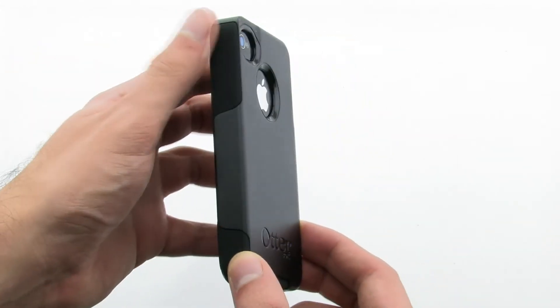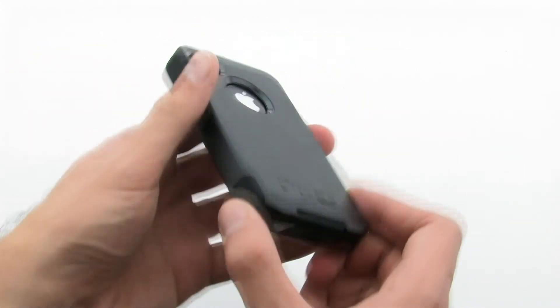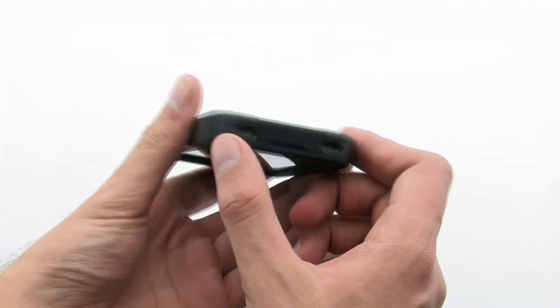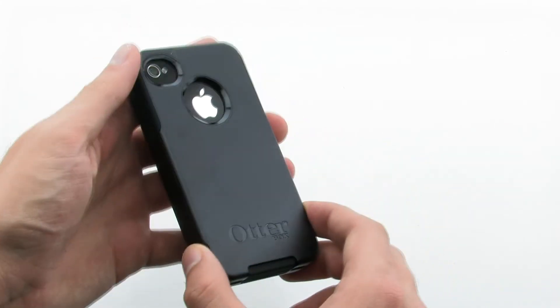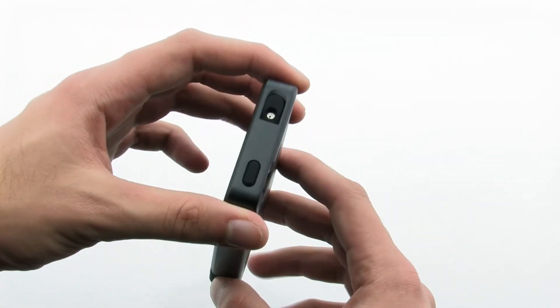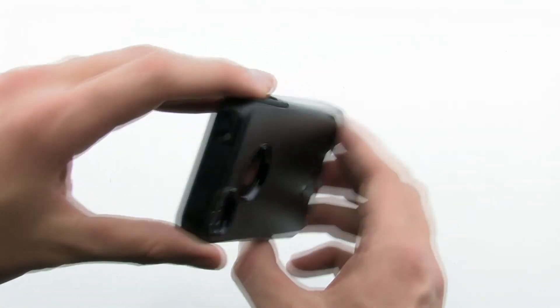The Commuter Series Case ensures that your device is protected from every angle, thanks to the silicon plugs for the ports, screen guard, and the three layer protection system.